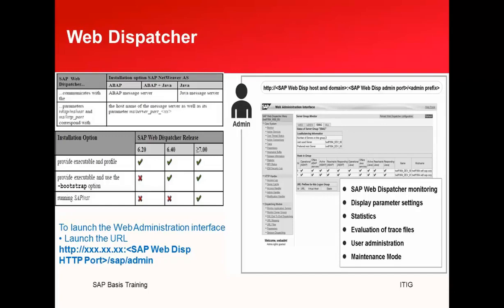As we saw in the previous slides, the SAP Web Dispatcher communicates differently depending on whether it is a pure ABAP system, an ABAP plus Java system, or a pure AS Java system, and which parameters are used. From an installation options perspective, for systems at version 7.0 or higher, we can either provide an executable and profile to run it, use the bootstrap option, or run it using bootstrap. All three options are available from 7.0 onwards. To launch the Web Admin interface, the URL is: http://[server-name]:[webdispatcher-port]/sap/wdisp/admin.